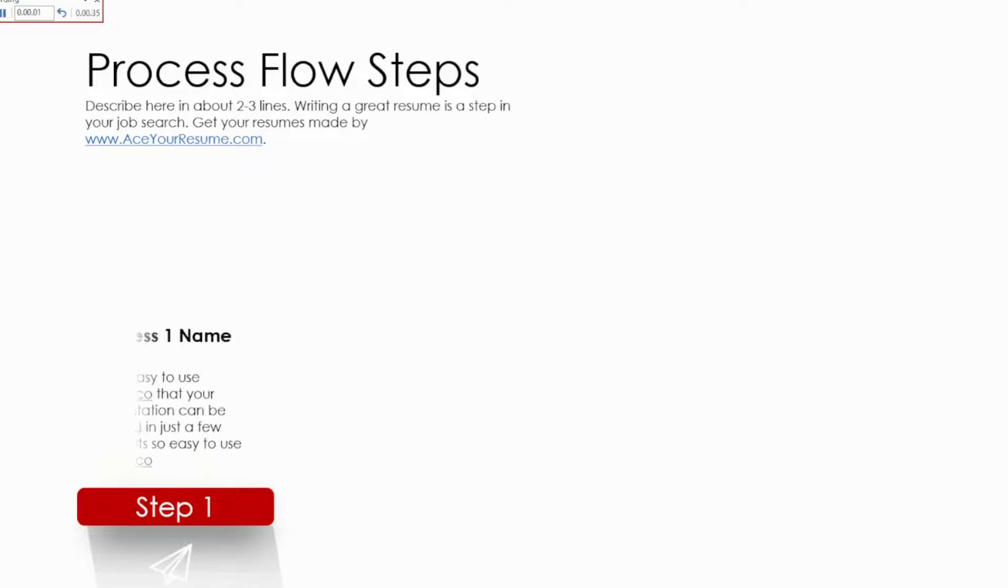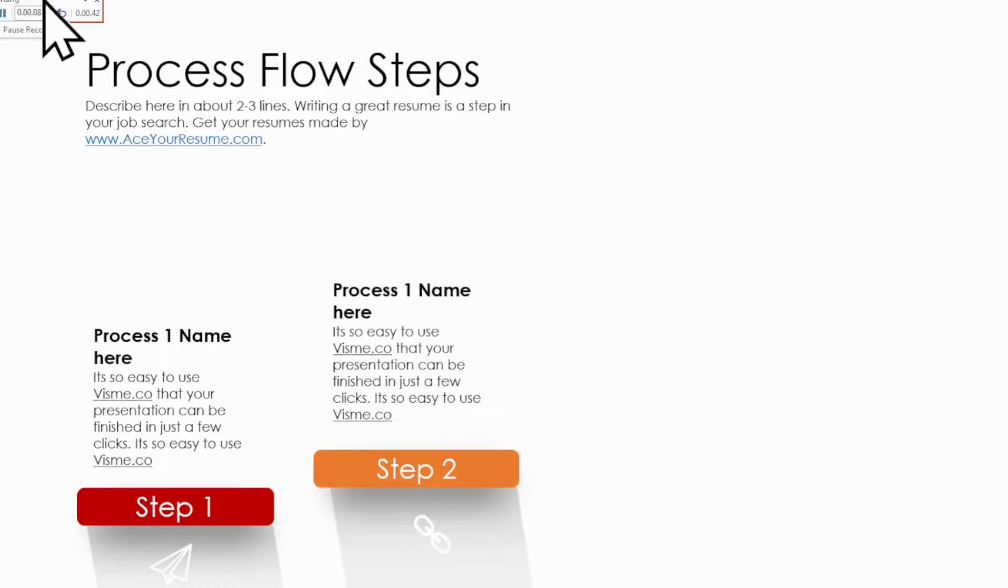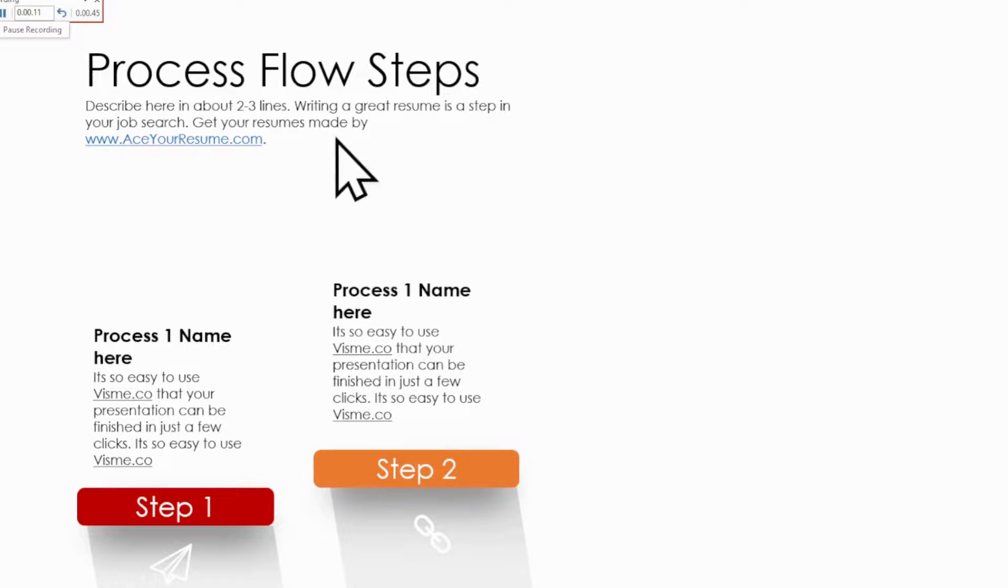And there it is. This powerful tool allows you to practice your presentation while keeping track of the time you spend on each slide. This tool helps you rehearse like a pro.